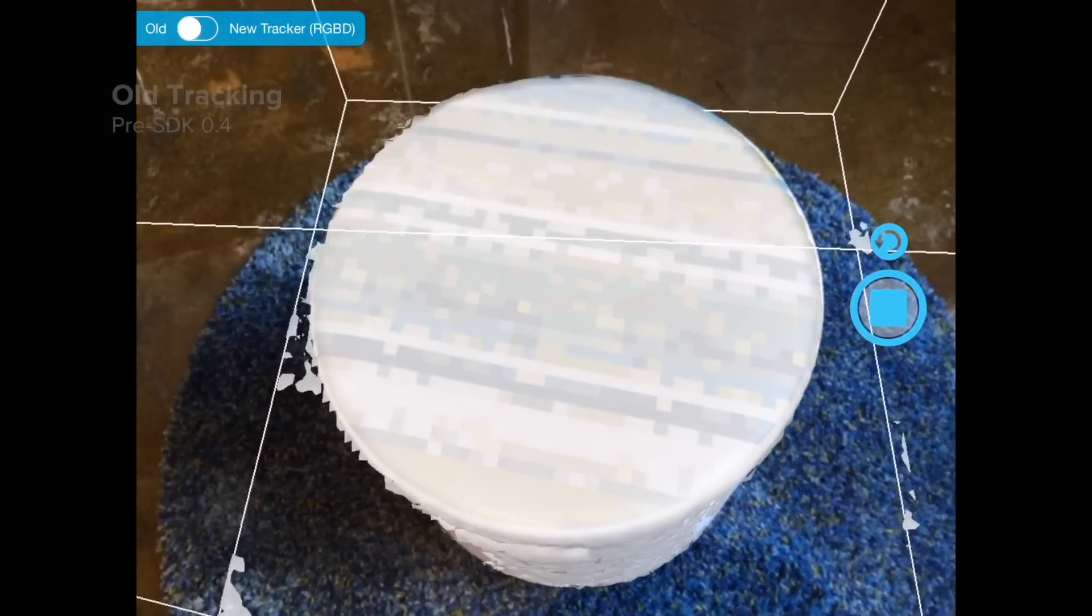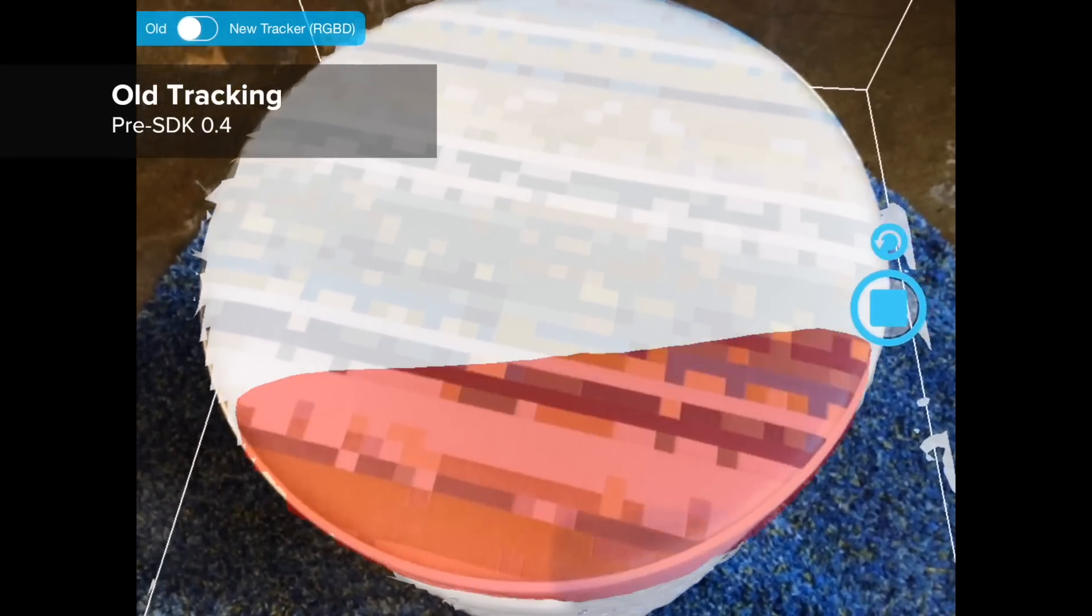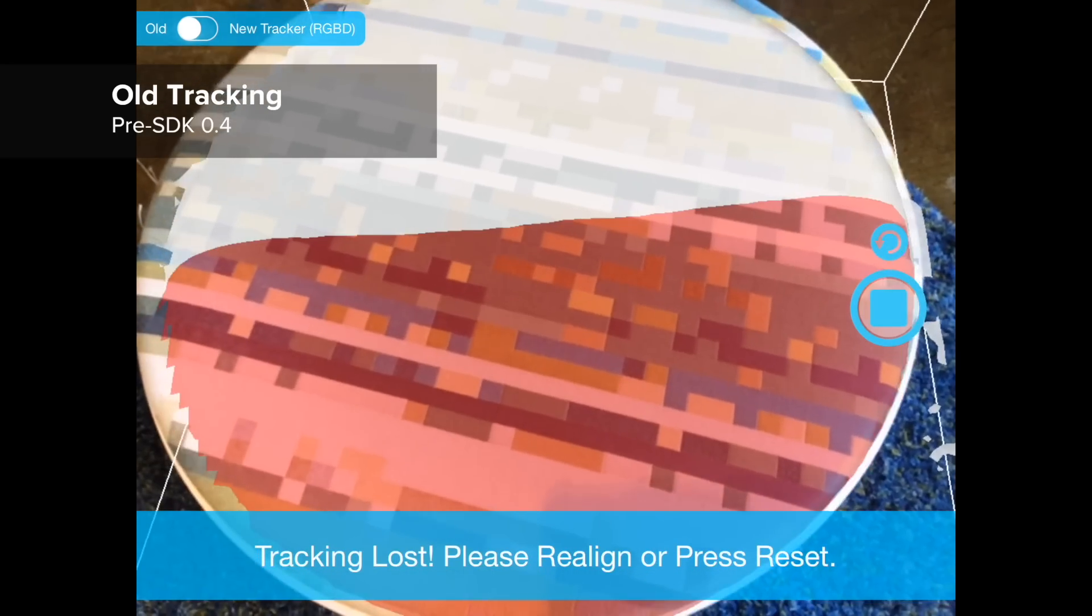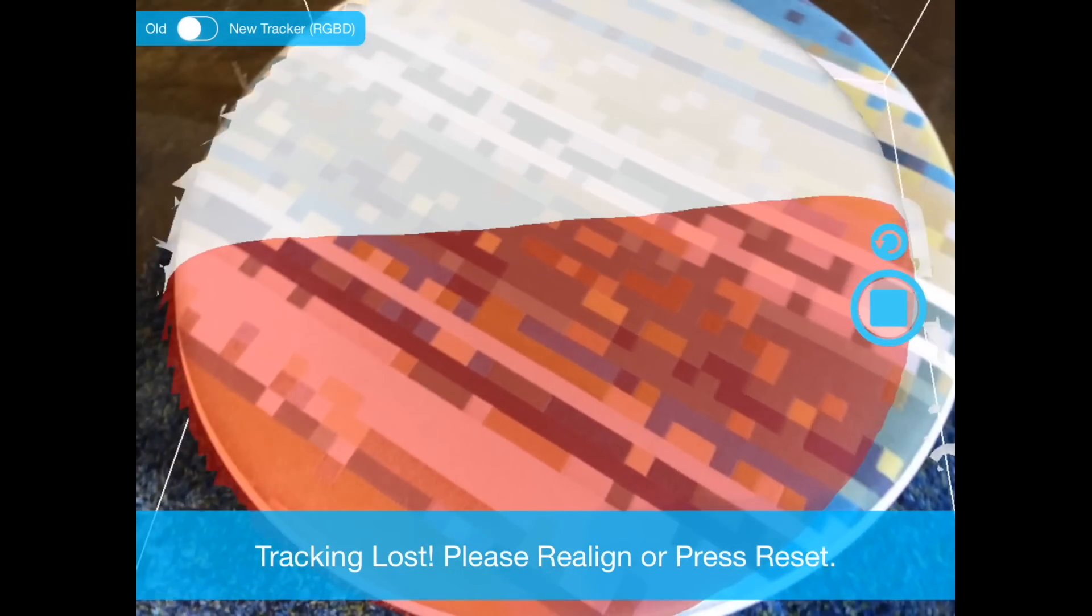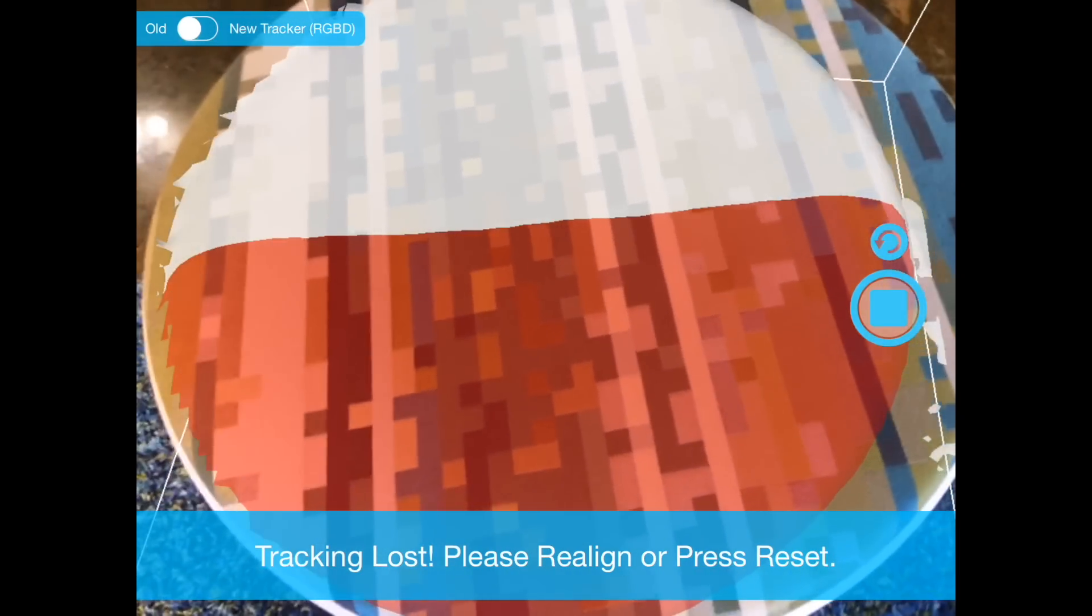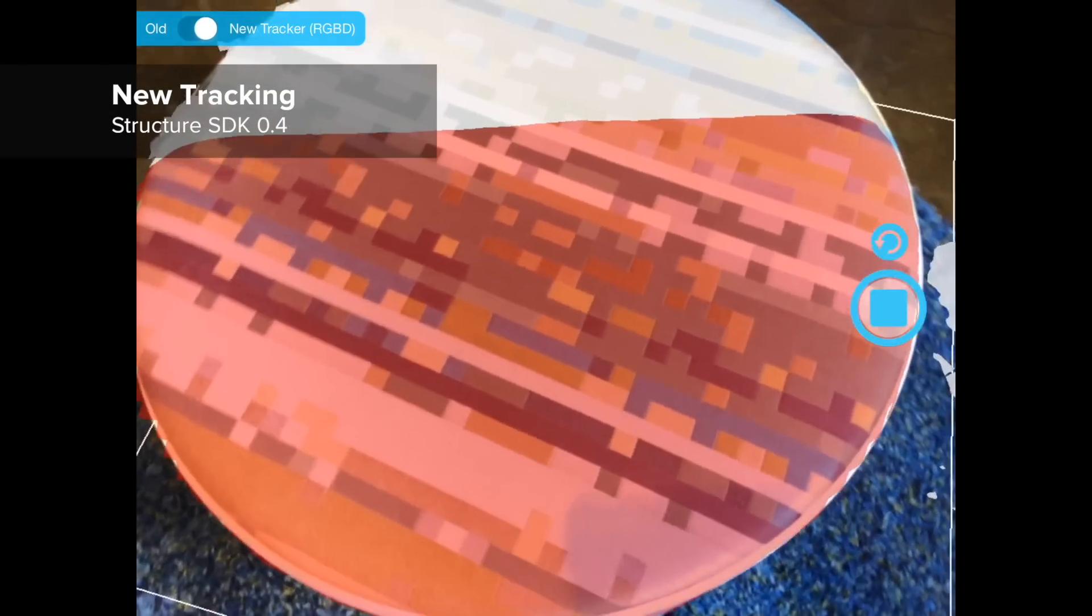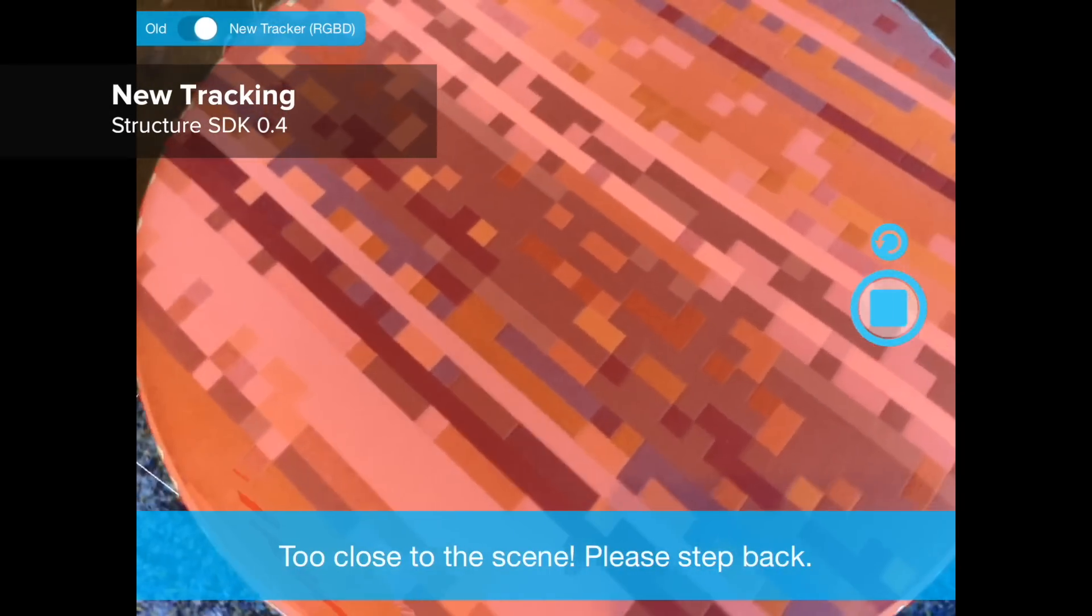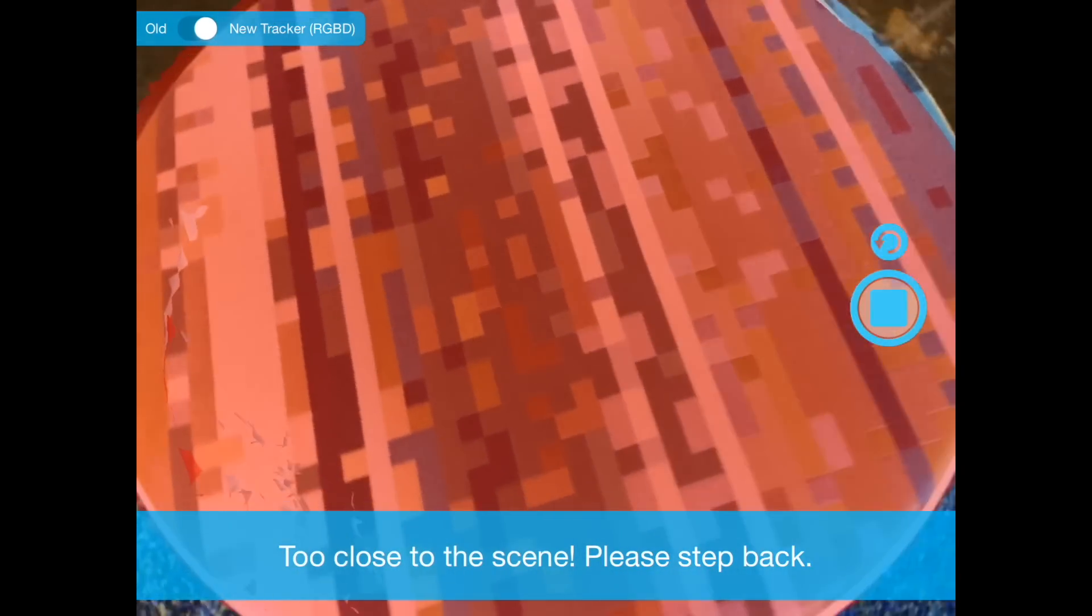Another problem is that 3D scanners face difficulty when an object is too close, closer than the working range of the 3D sensor. This usually leads to tracking failure and lost work. The new system not only maintains tracking in this case, but will also tell the user that they're too close.